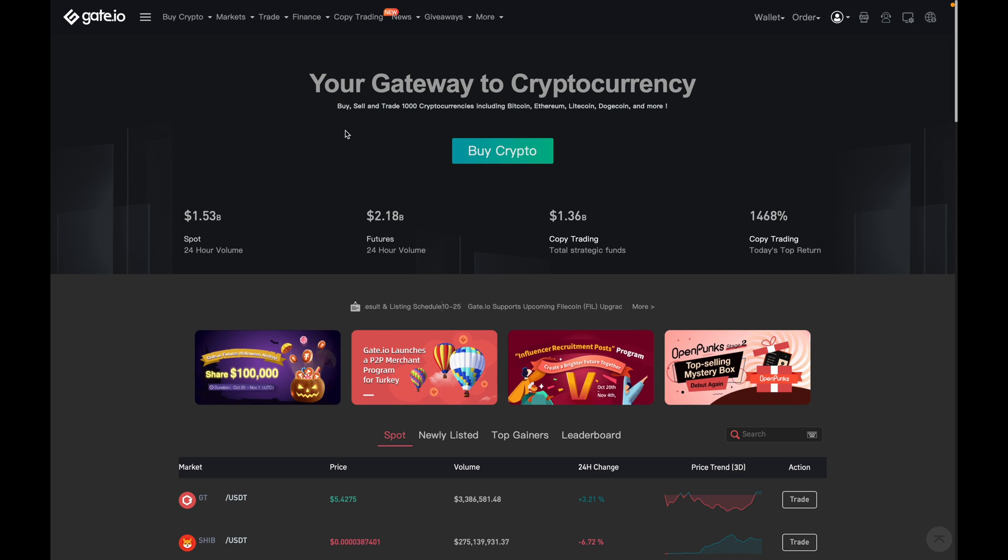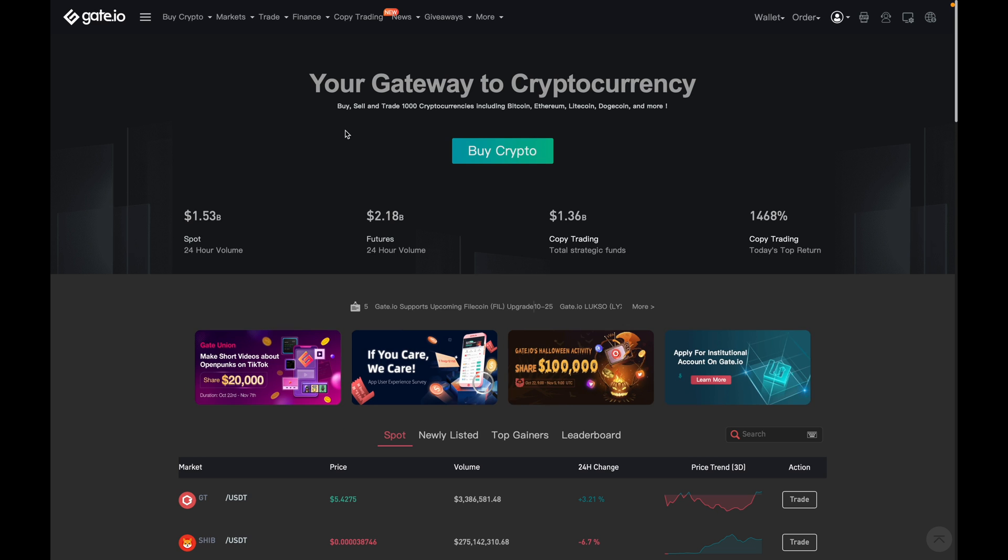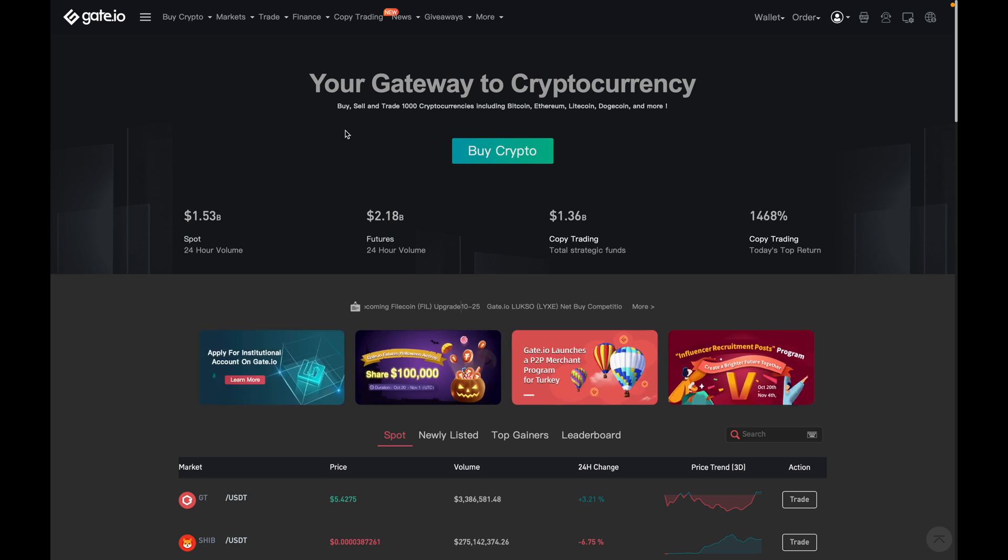Hey there, so in this video I'm going to show you how you can both market buy and sell on Gate.io. This essentially means that you're either buying or selling a coin at current market value.